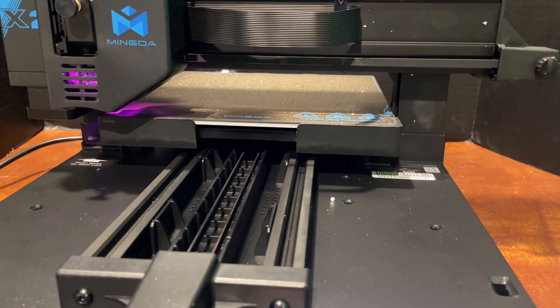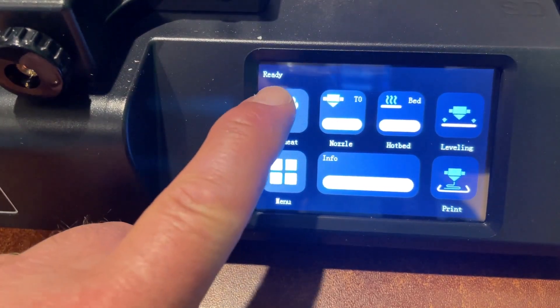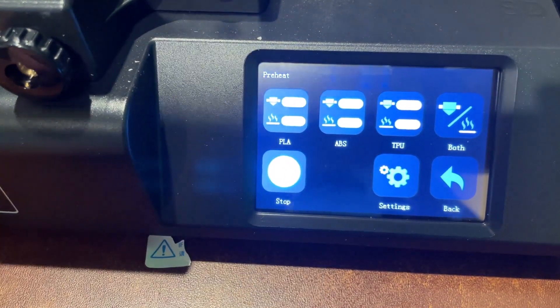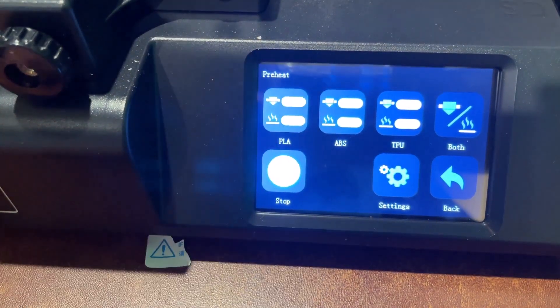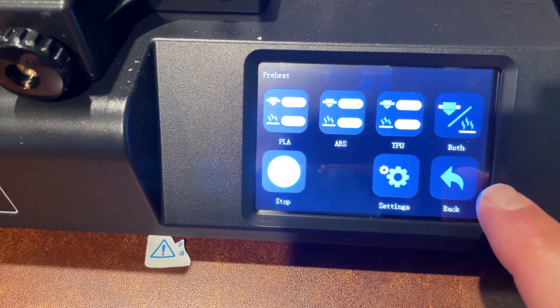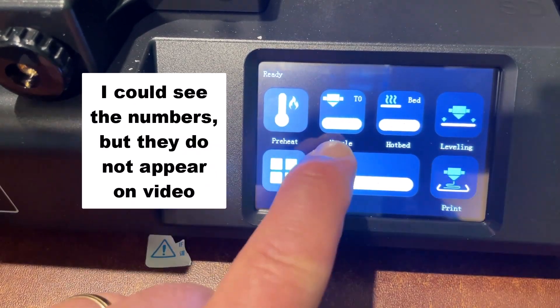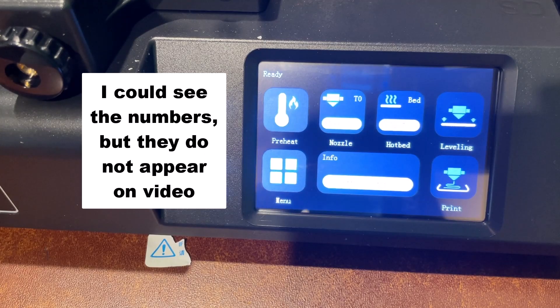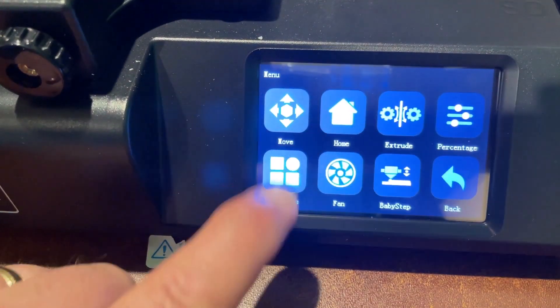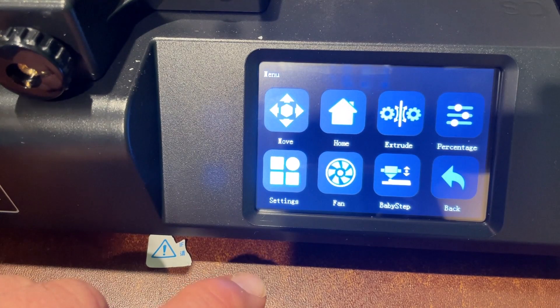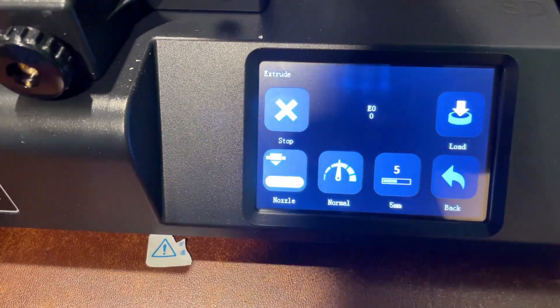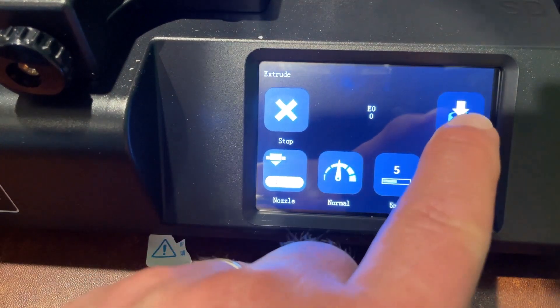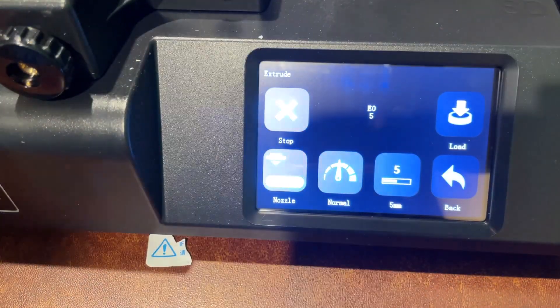Next up is filament loading. I'm going to choose PLA and return to the main screen. Inside the little white box you can clearly see the temperature. It is warm enough so I'm going to go to the menu and I'm going to choose extrude and then load.